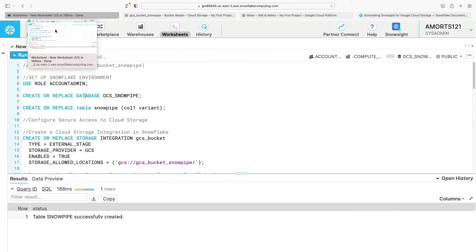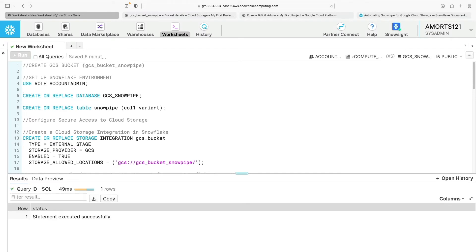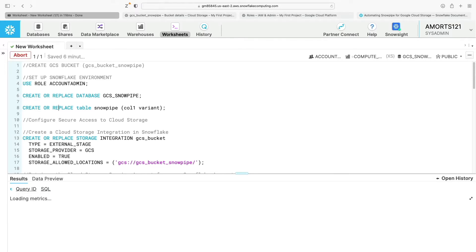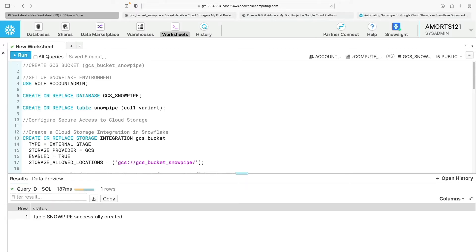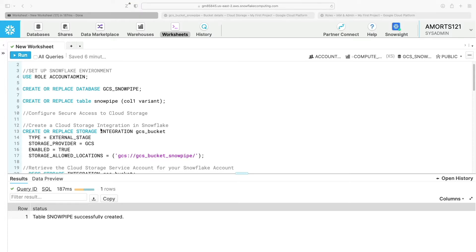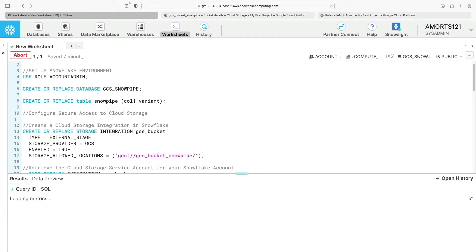Now I'm going to switch to my Snowflake environment. I'll create a database called gcs_snowpipe, as well as one table called snowpipe with one column called col1, with data type variant. Variant is the data type Snowflake uses to store semi-structured data such as JSON, regardless of schema. Next, I'll create a storage integration called gcs_bucket, specifying an external stage for GCS and the URL of the Google Cloud Storage bucket I just created.